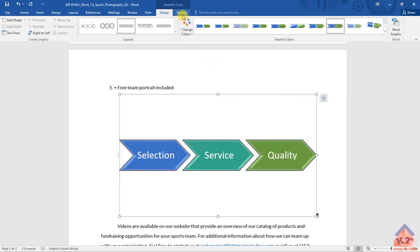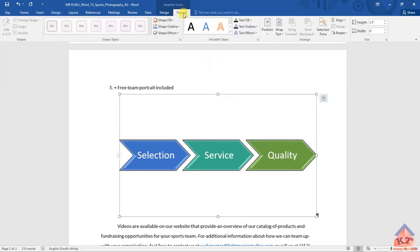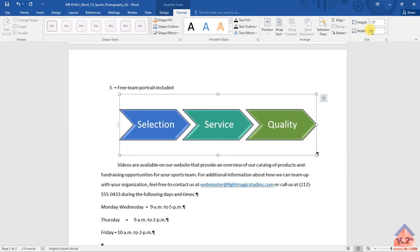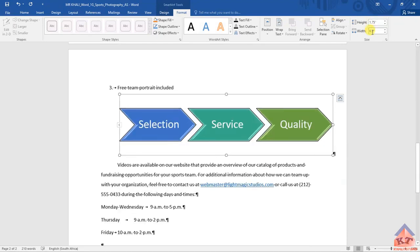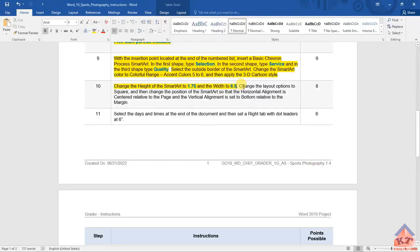We go back to our document and we need to change the height and width of this. You do this here - set it to 1.75 and then the width must be 6.5. Click Enter. After implementing this, we go back to the instructions file and select okay.